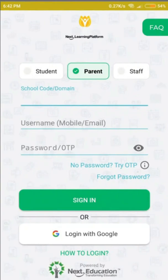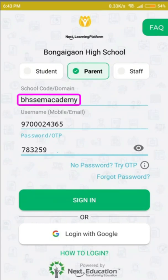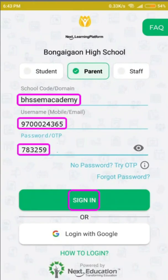Select Parent and then fill up the three pieces of information we have in the SMS. Our school code is BHSSCM Academy, our username is the mobile number you have given, and the password along with the OTP is provided in the SMS.